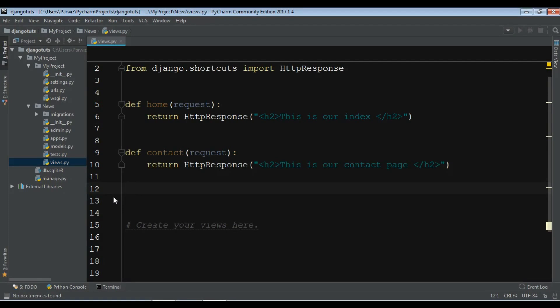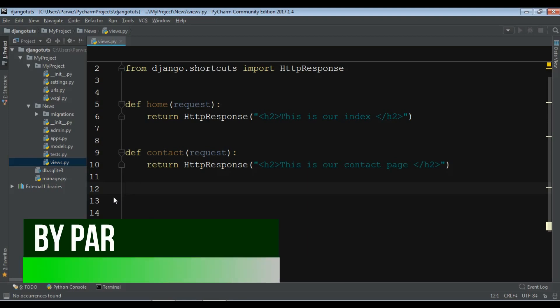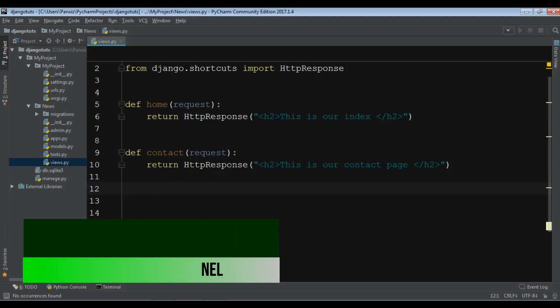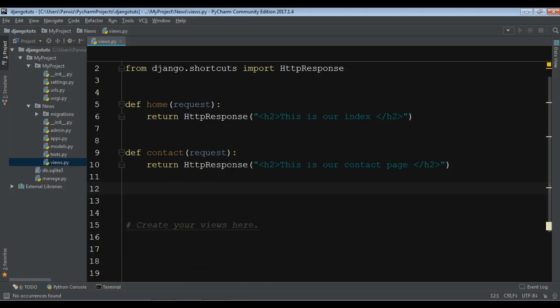I said that in the next video I will show you the second way of URL configuration. So in this video I want to show you how you can map your URLs in the second way, which is the recommended and preferred way.